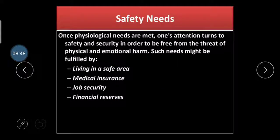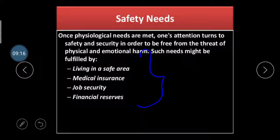The second need is the safety need. Once physiological needs are met, the person turns to safety and security in order to be free from the threat of physical and emotional harm. This might be fulfilled by living in a safe area, having medical insurance, job security, and financial resources. Safety covers any contingency — accidents or harmful situations — regarding finances, job, and living standards.